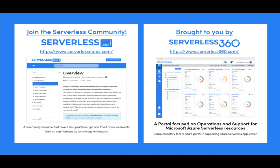Serverlessnotes.com is brought to you by Serverless360, a portal that is focused on operations and support for Microsoft Azure serverless resources. Now, this is a complimentary tool to the Azure portal, and it helps organizations in supporting Azure serverless applications. You can find out more about Serverless360 at serverless360.com.